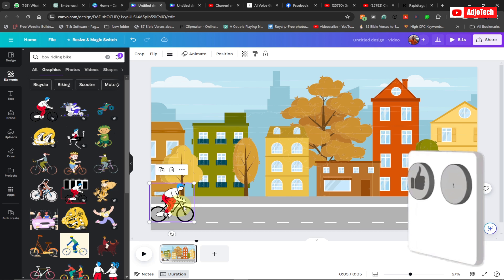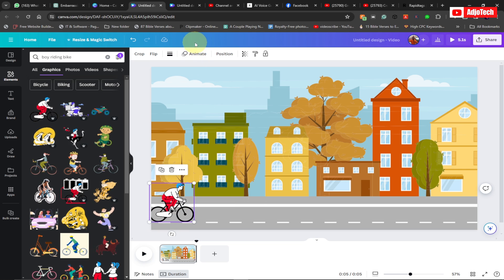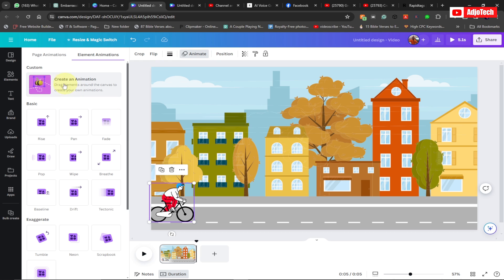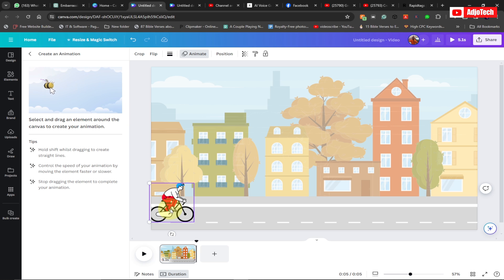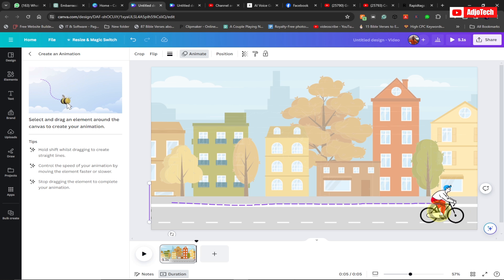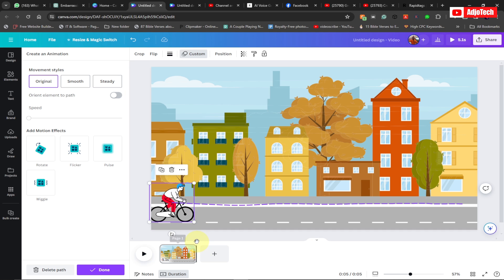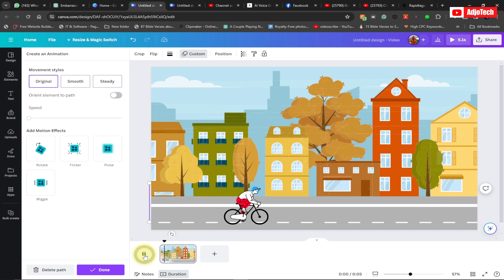Select your object and go to Animate. Canva gives us the option to create our own animation path — click on that. Now drag the animation path across the screen in the direction you want. Drag it all the way across the screen and you can see the boy has been animated and is able to ride across the screen.